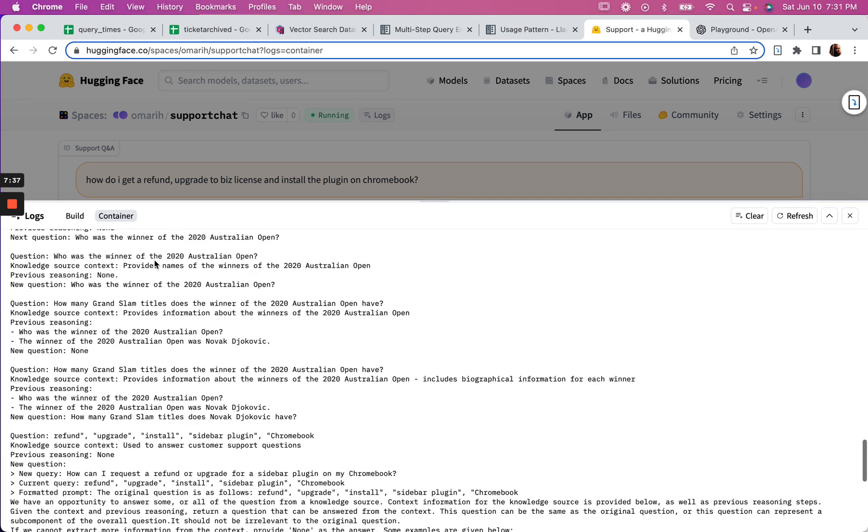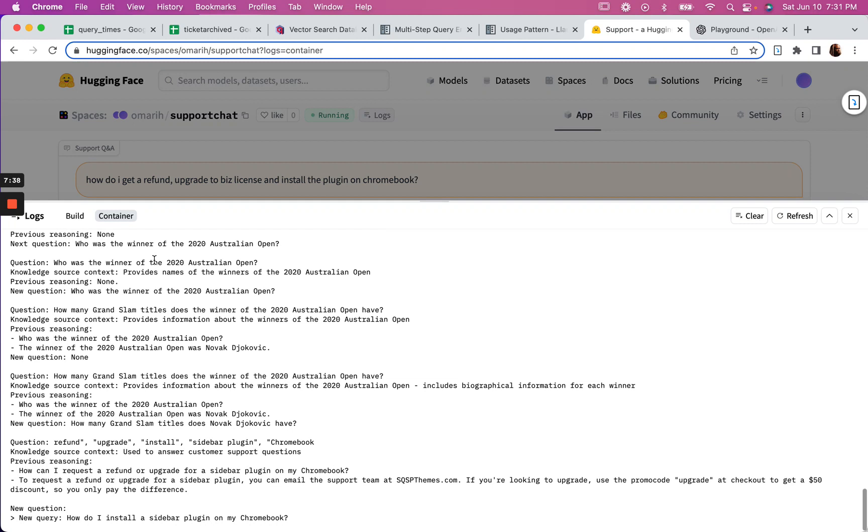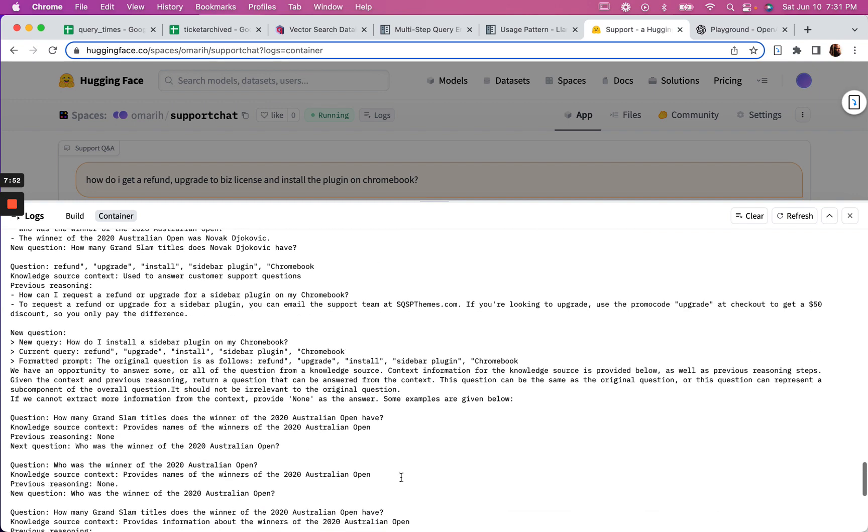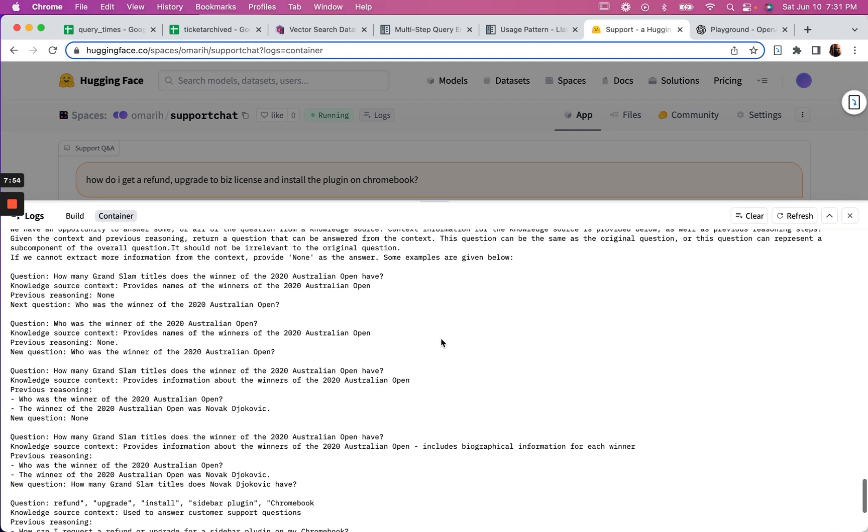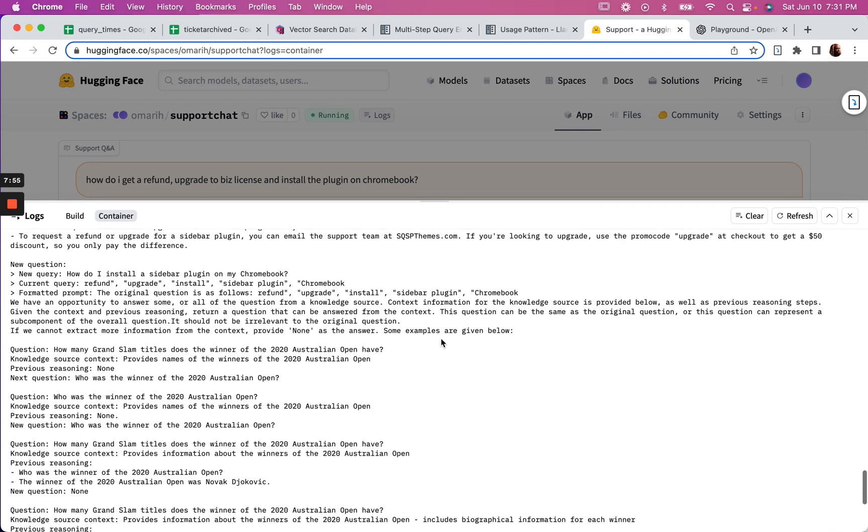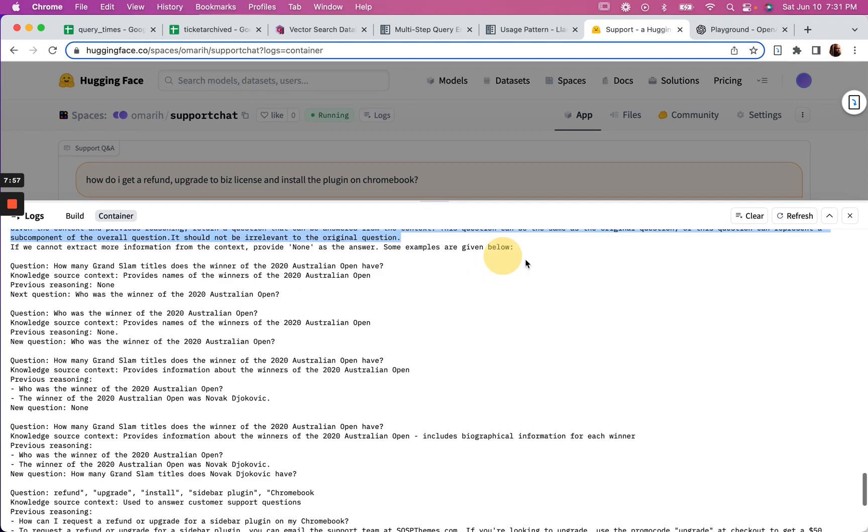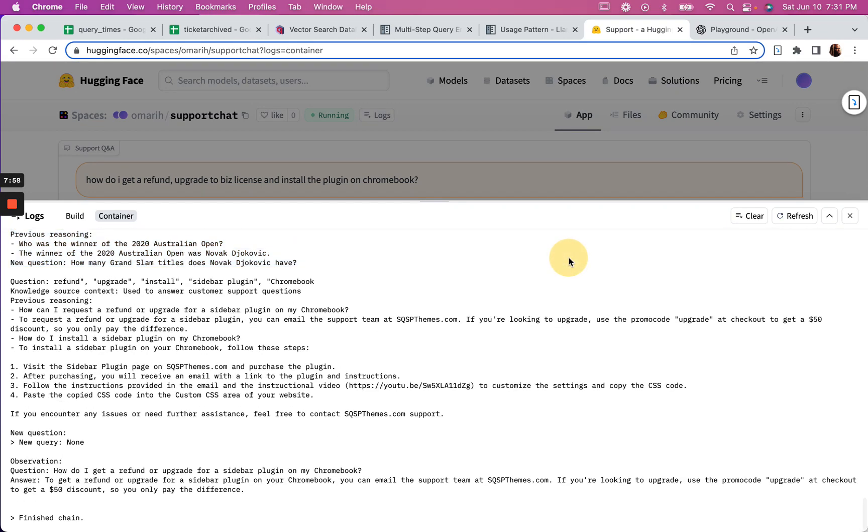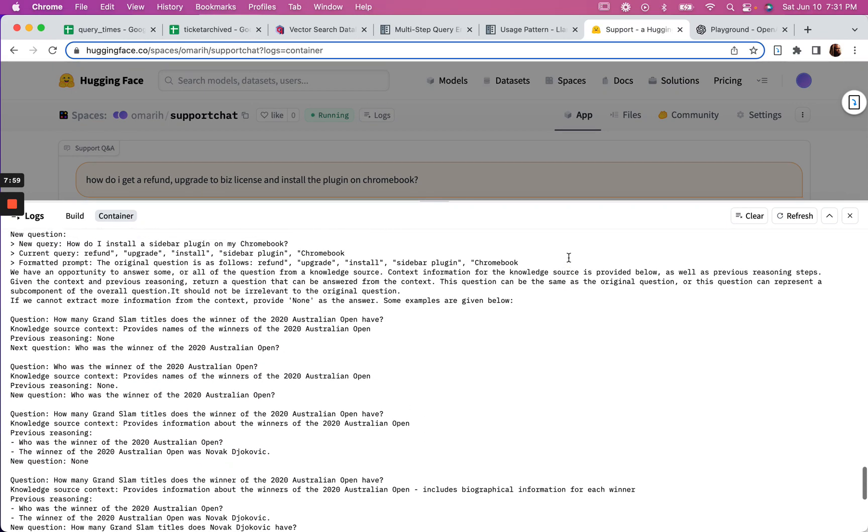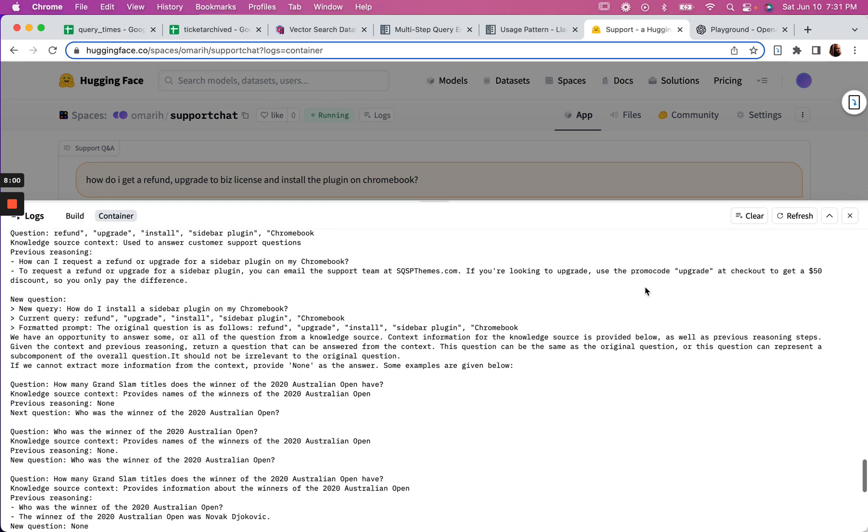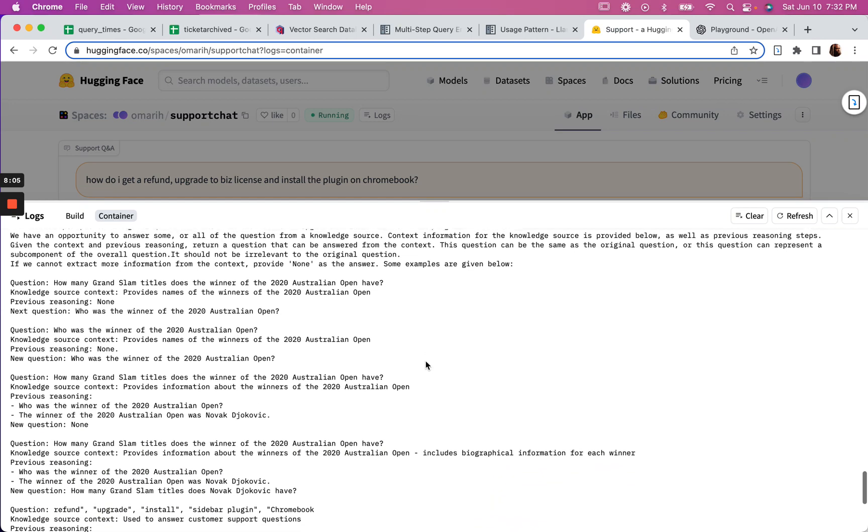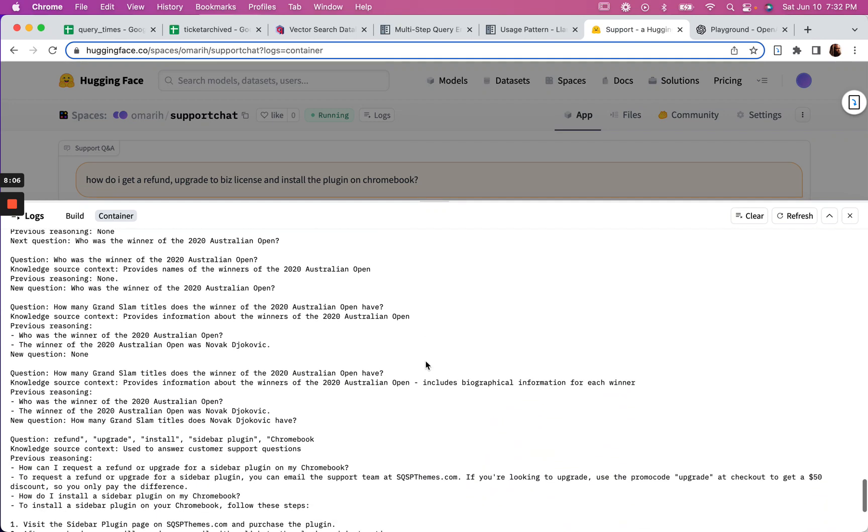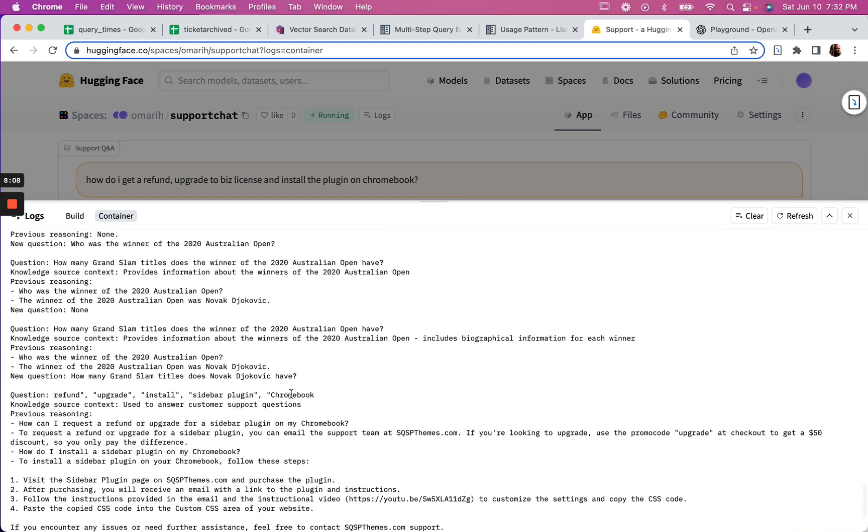Alright, so here it is. Do I need to use a tool? Yes. All right, so the new query after it figures out the whole refund part - oh, it gets better. To request a refund or upgrade for a Sidebar plugin, you can email the support team. If you're looking to upgrade, use the promo code upgrade. That is accurate. You get a 50% discount.